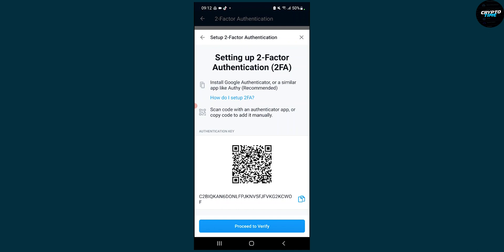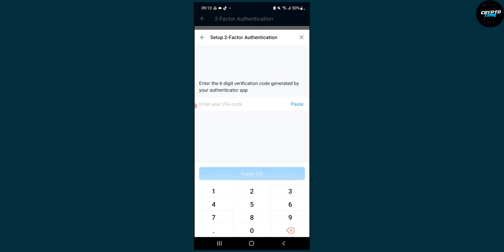Go to the plus sign and click 'Add a code', or with another phone you can scan the QR code. Then you can proceed to verify — here you will enter your two-factor authentication code and click enable 2FA, and that will be it.